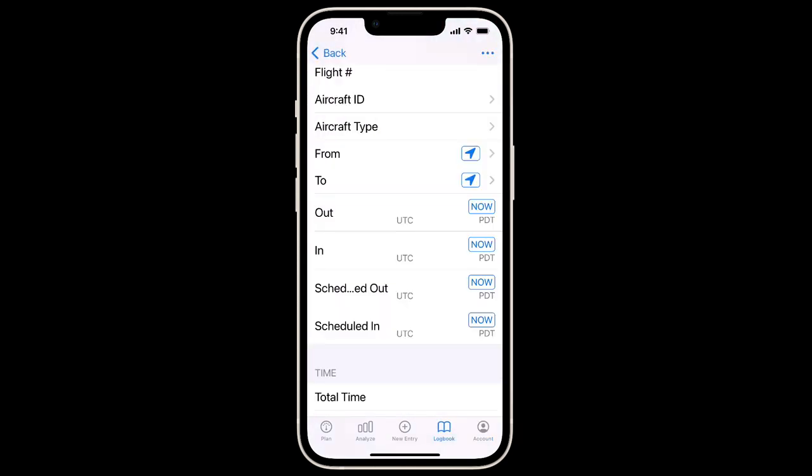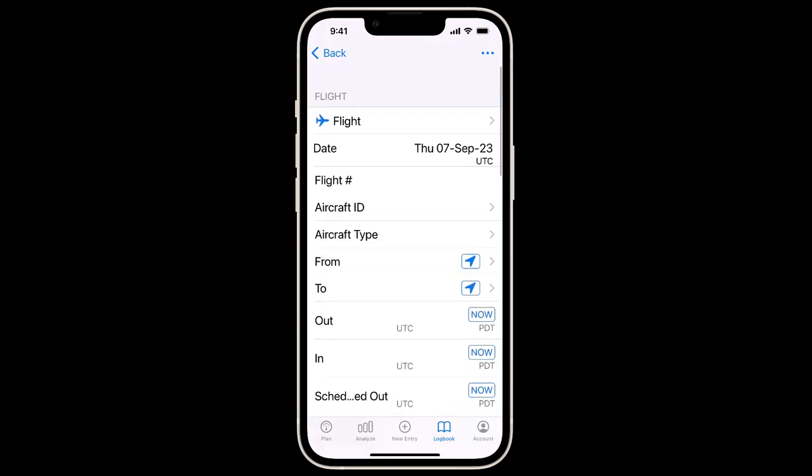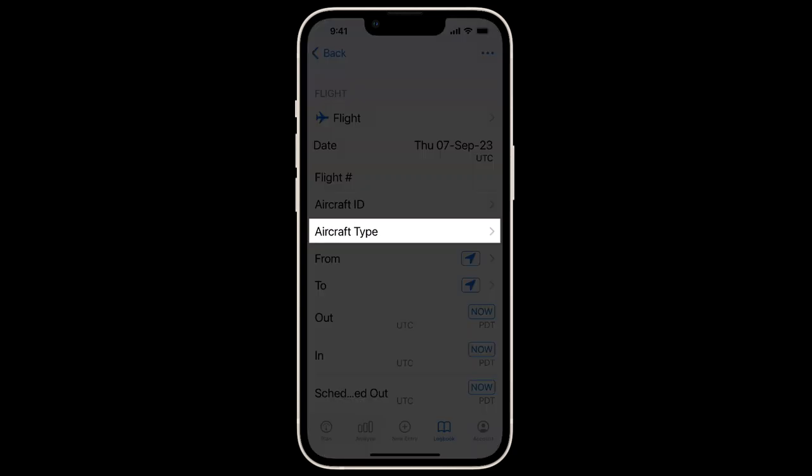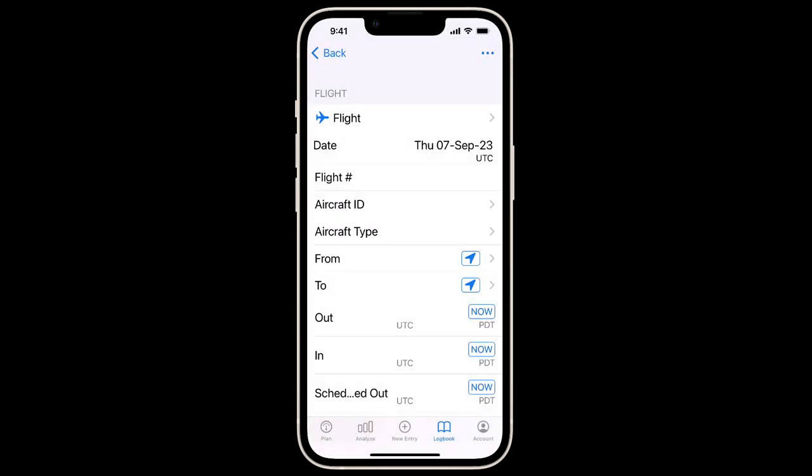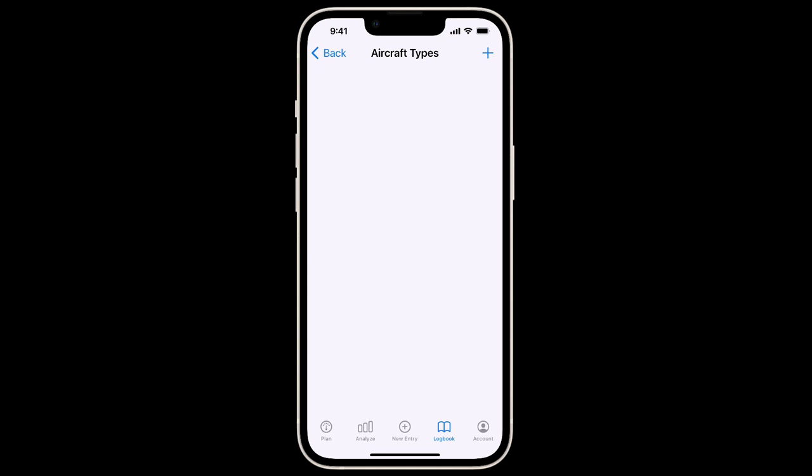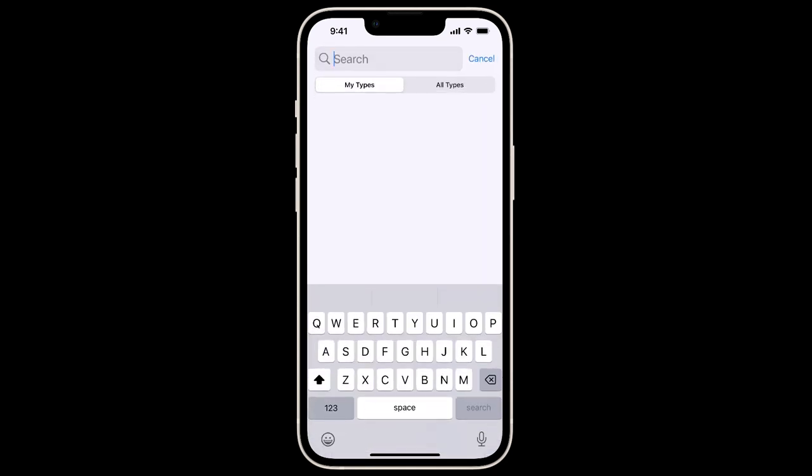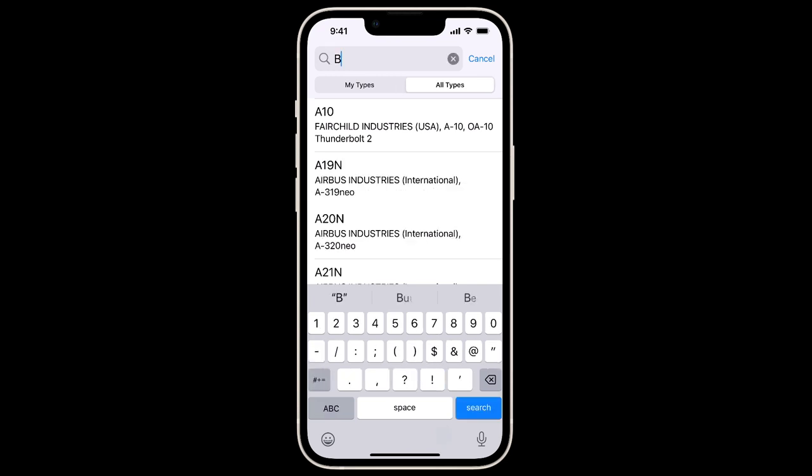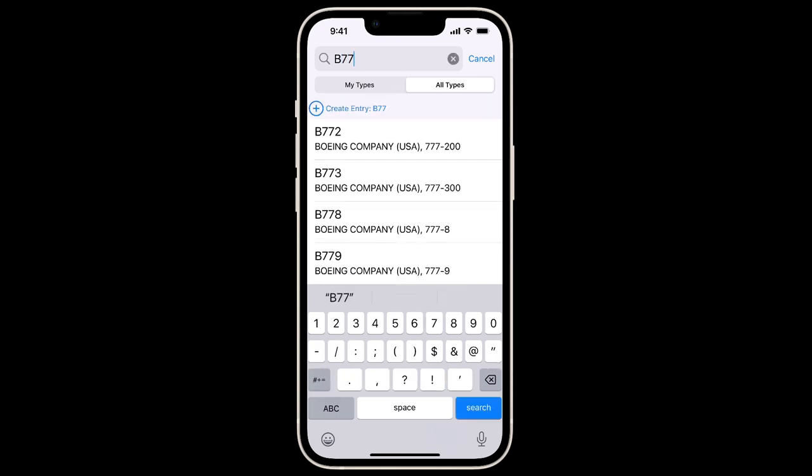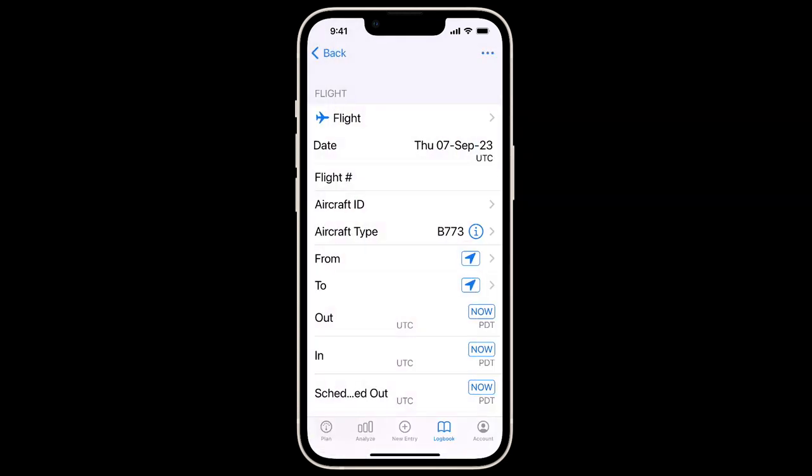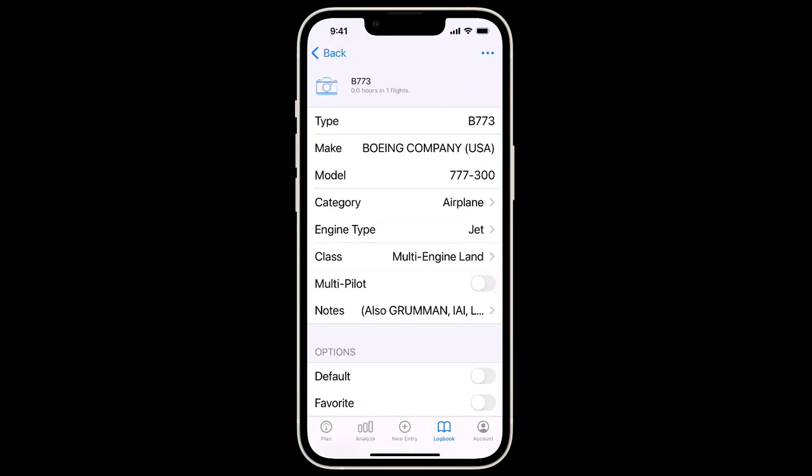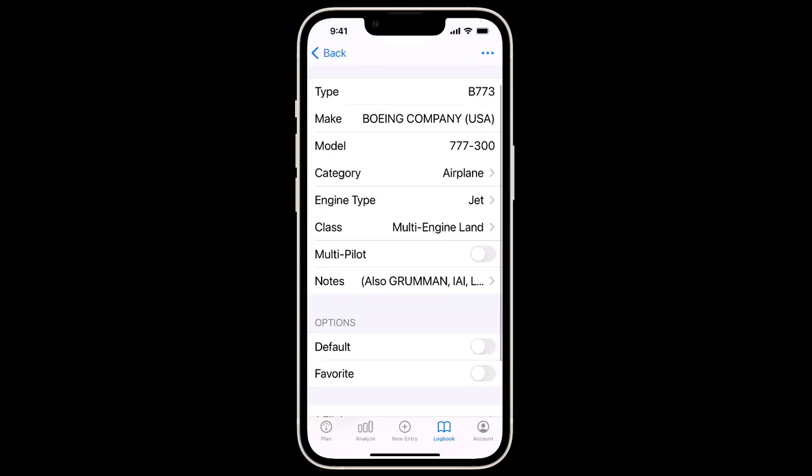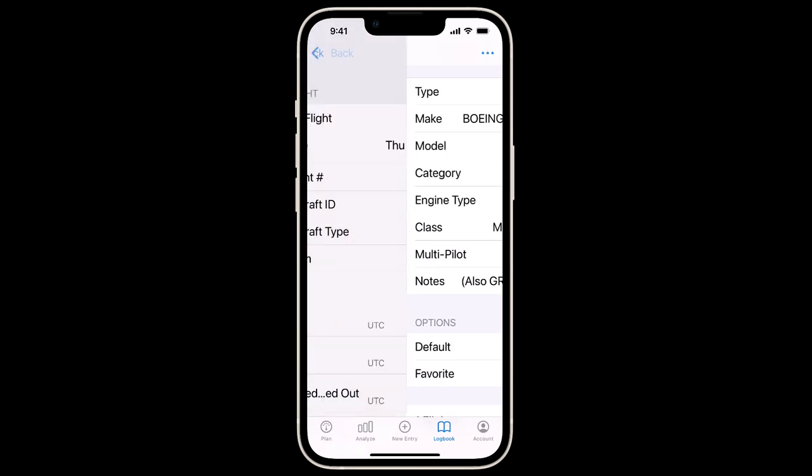One final tip as we're logging our first flight is to ensure we're inputting aircraft types correctly. To choose from the database, we'll tap Aircraft Type, then pull down to reveal the search bar, tap in the search bar, and then choose All Types. Then we can start typing and choose the aircraft from the list. This will ensure all details of that aircraft are entered correctly, and this will ensure LogTen calculations are 100% accurate.